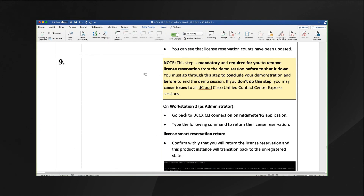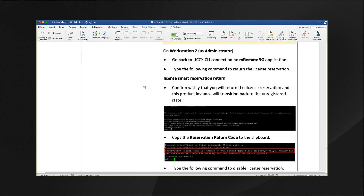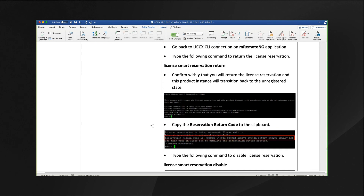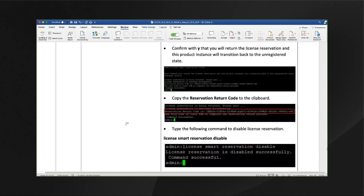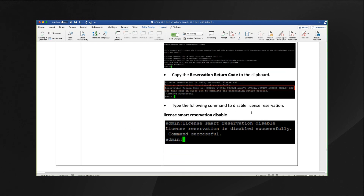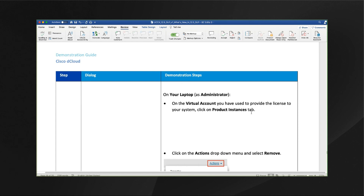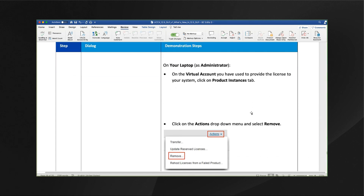The last thing to do once you've demonstrated the license reservation functionality is to remove the license reservations and set the system back to how it was before so that dCloud support doesn't have to do additional steps after you do your demonstration. So we'll go back to the mRemoteNG and type license smart reservation return and confirm this, copy the reservation code to the clipboard, and then disable license smart reservation, and then remove those reserved licenses.